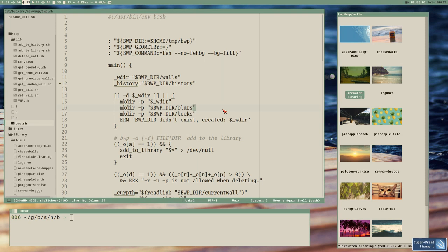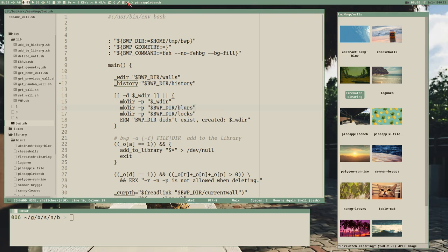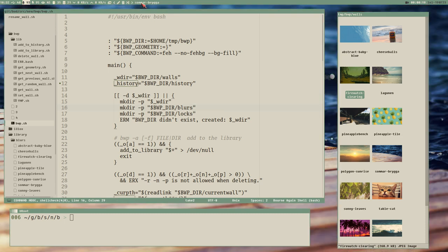Hello everybody, this is Badrich. Let's write some more wallpaper manager things. As I mentioned in the last video, we are very close to adding all the functionality we need to our Polybar module, which we haven't started building yet because I want to add the stuff to BWP to be able to control it with Polybar. I know it's a bit confusing, but whatever.